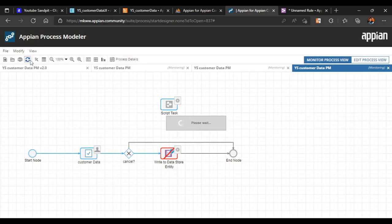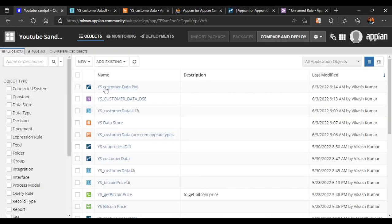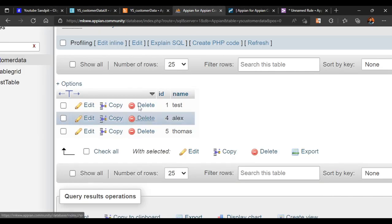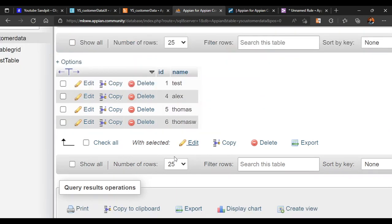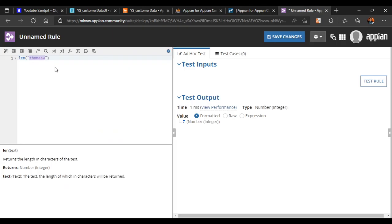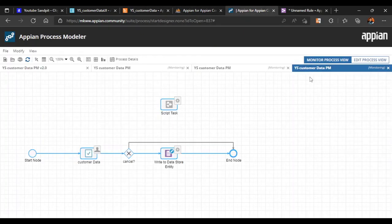We can verify in the database — a new entry for 'Thomas' is there. However, this method is a bit difficult if the field limit is something like 100 or 250 characters and you receive a string of 500 characters — you'd have to manually delete and re-enter values every time. So let's see one more method.